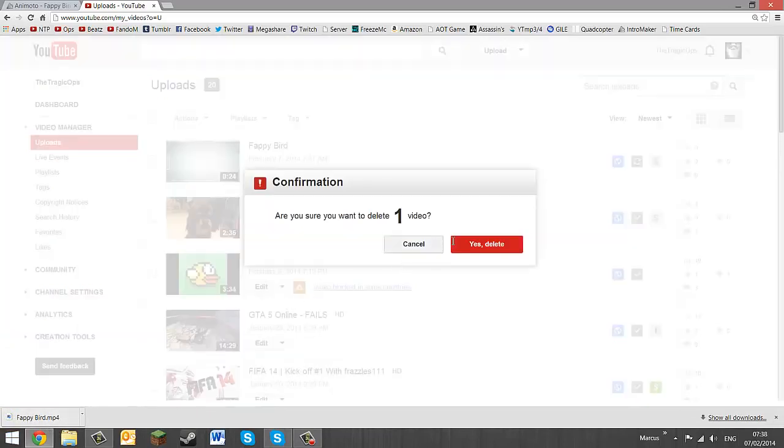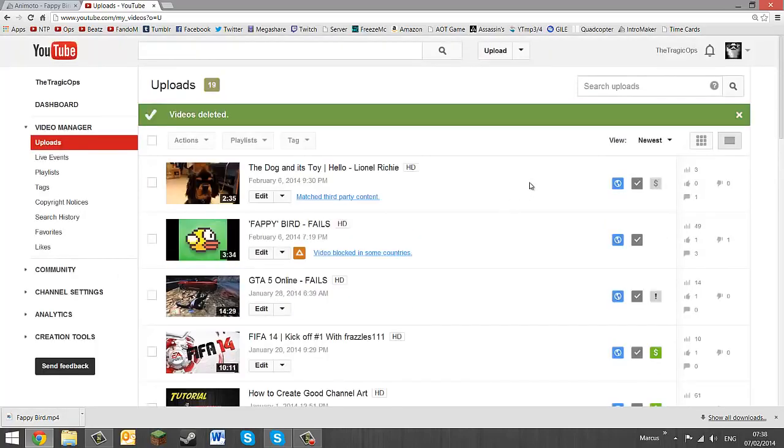And then once it's downloaded you can just delete it off your channel if you're just going to use it as an intro or something.